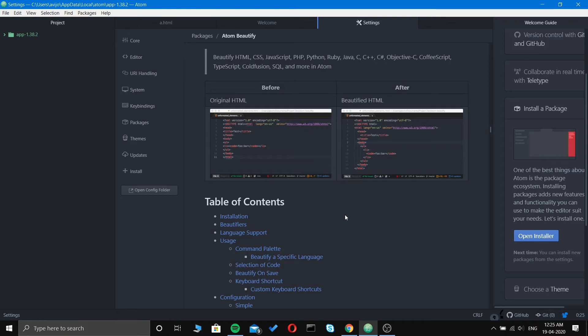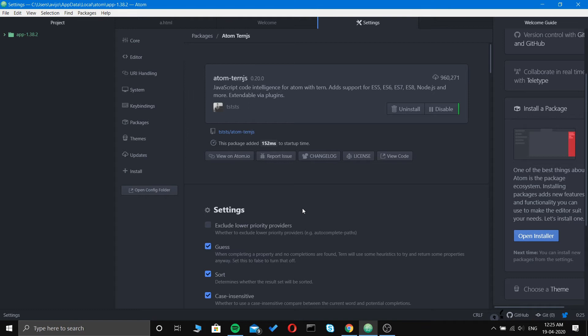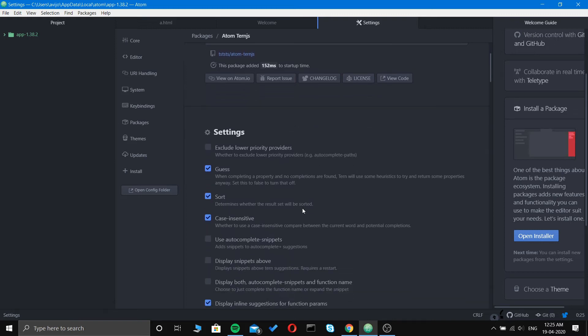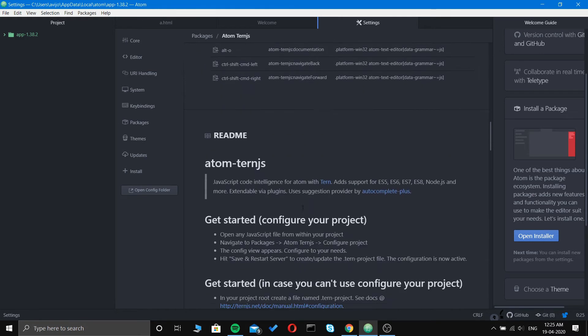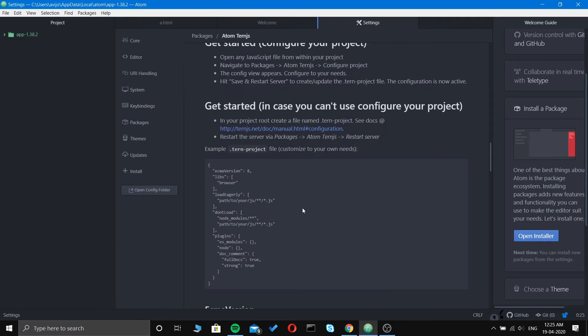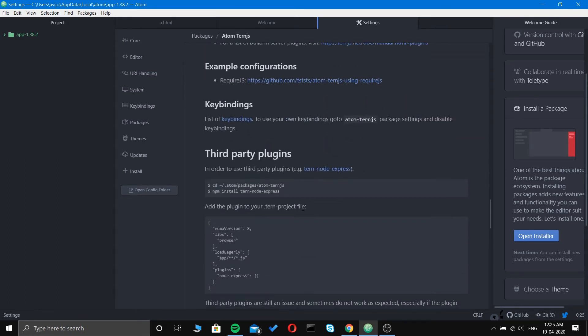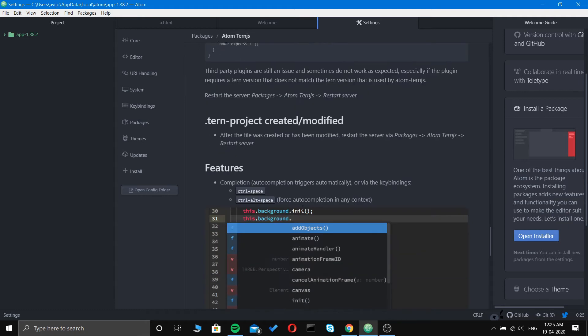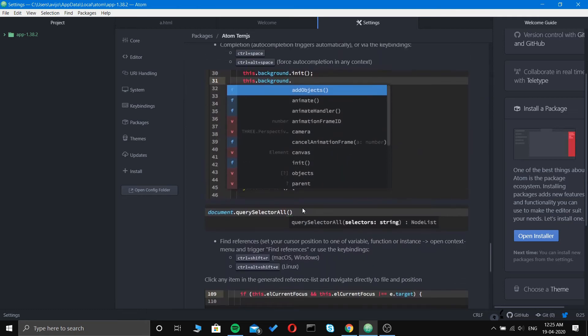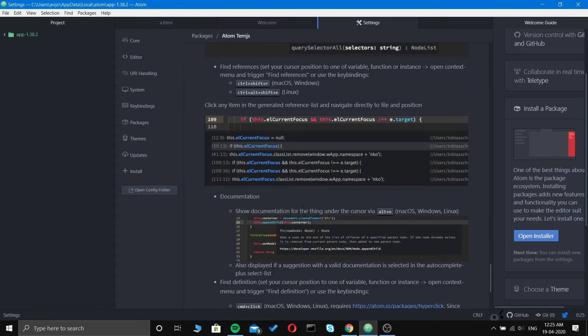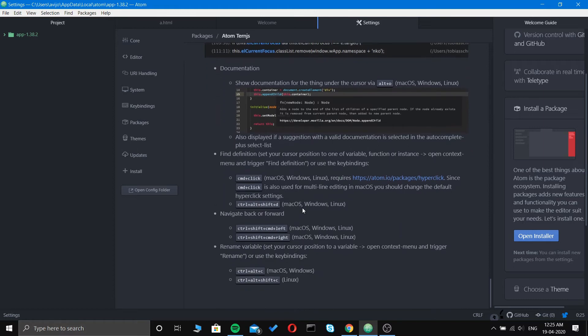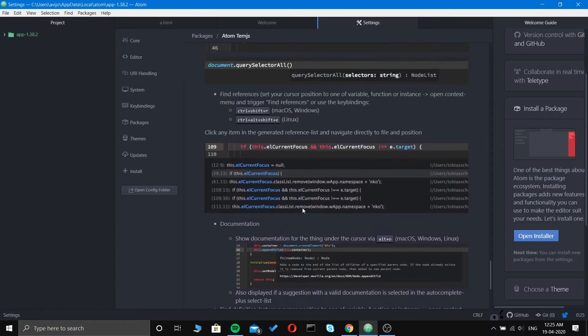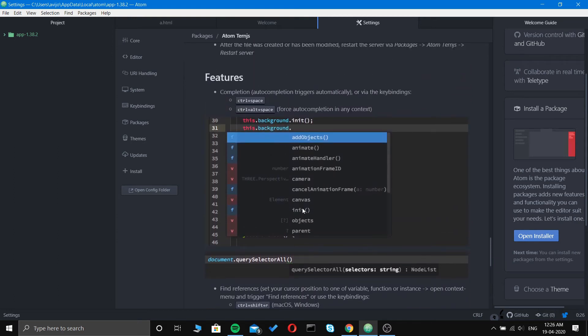Number two is Atom Tern JS. It is a JavaScript code intelligence for Atom with Tern, with support for ES5, ES6, ES7, ES8, and Node.js, extendable via plugins. You can see the features like auto-completion via keybinding that are pre-installed. This provides auto-complete functions for JavaScript and Node.js.